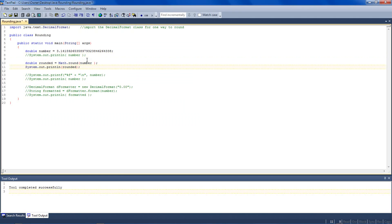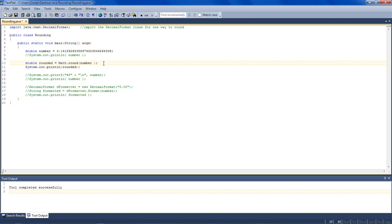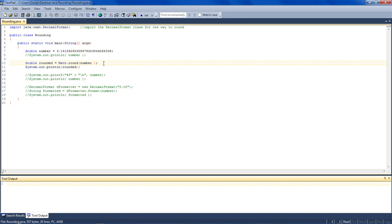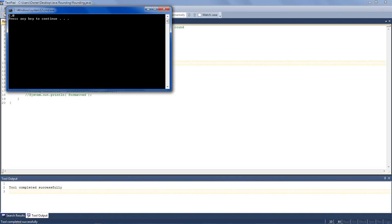So to round something, you can use the math.round method. Right here, I have a variable called rounded. It's of the double type. I'm setting it equal to math.round, and then in parentheses, I have my number variable. What this is saying is use the round method of the math class, which is imported in every program, so you don't need to bother with an import statement. But this round method rounds to the nearest whole number. And so if I run this, I get 3.